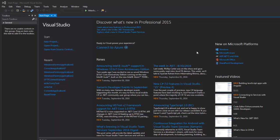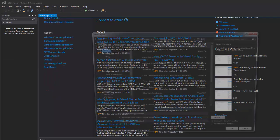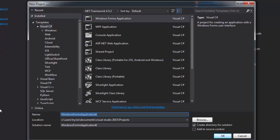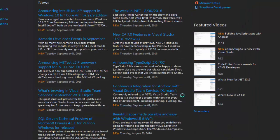Hi everyone and welcome back to another tutorial. In this tutorial we are going to learn how to calculate permutations. Head over to your Microsoft Visual Studio, go to File, New Project, select Windows Form Application. We will call it Permute and click OK.